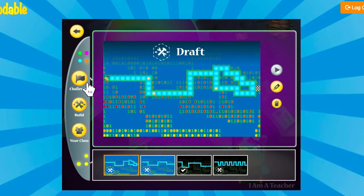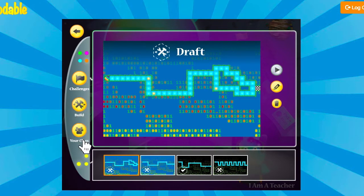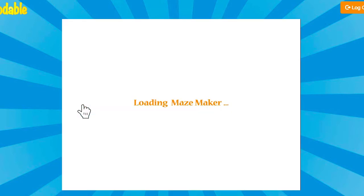Once you get to the Maze Maker, you'll see there's an option to complete challenges that have already been given to students. Below this, you'll see a button where you can build your own maze, which is what we're going to be doing today. The Class button allows any student to access a maze another classmate has built so that they can try solving it themselves.